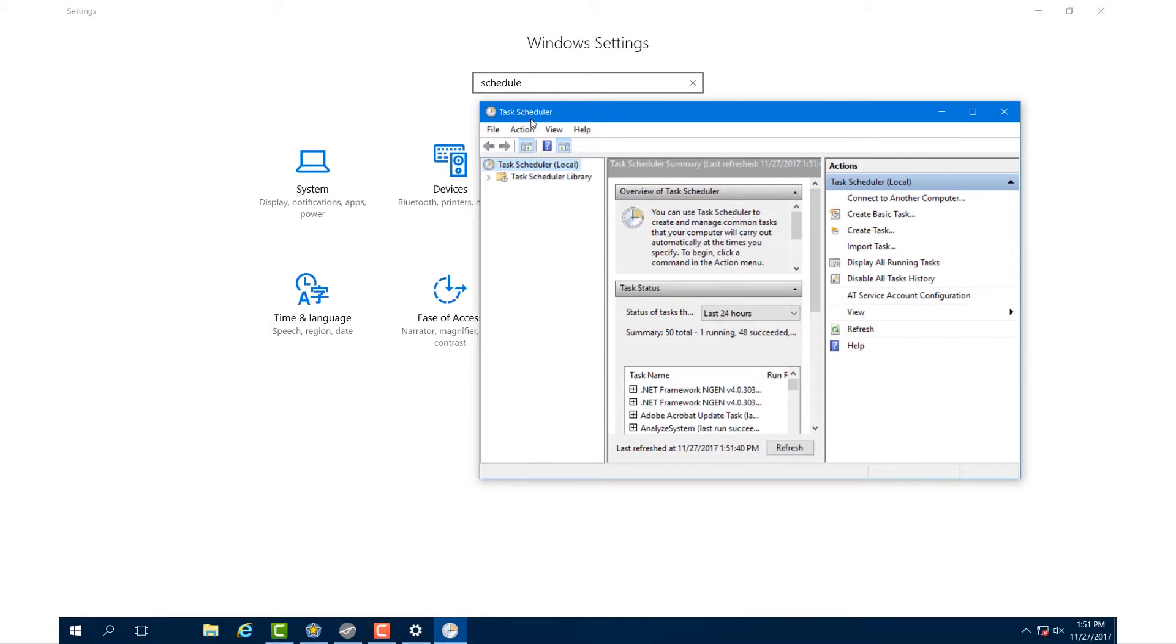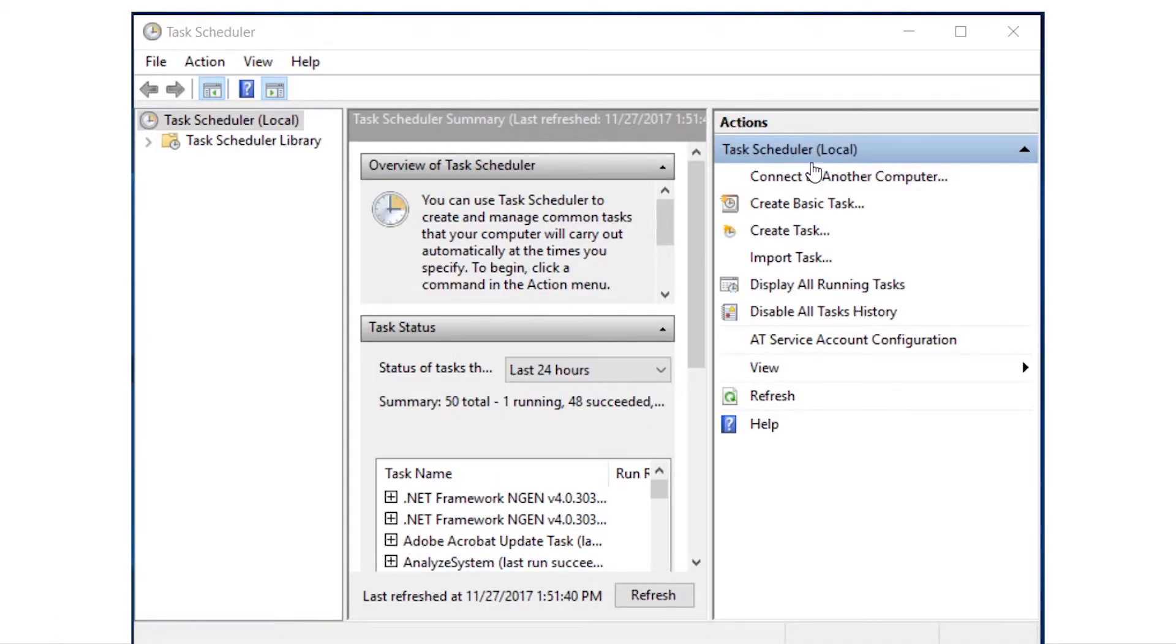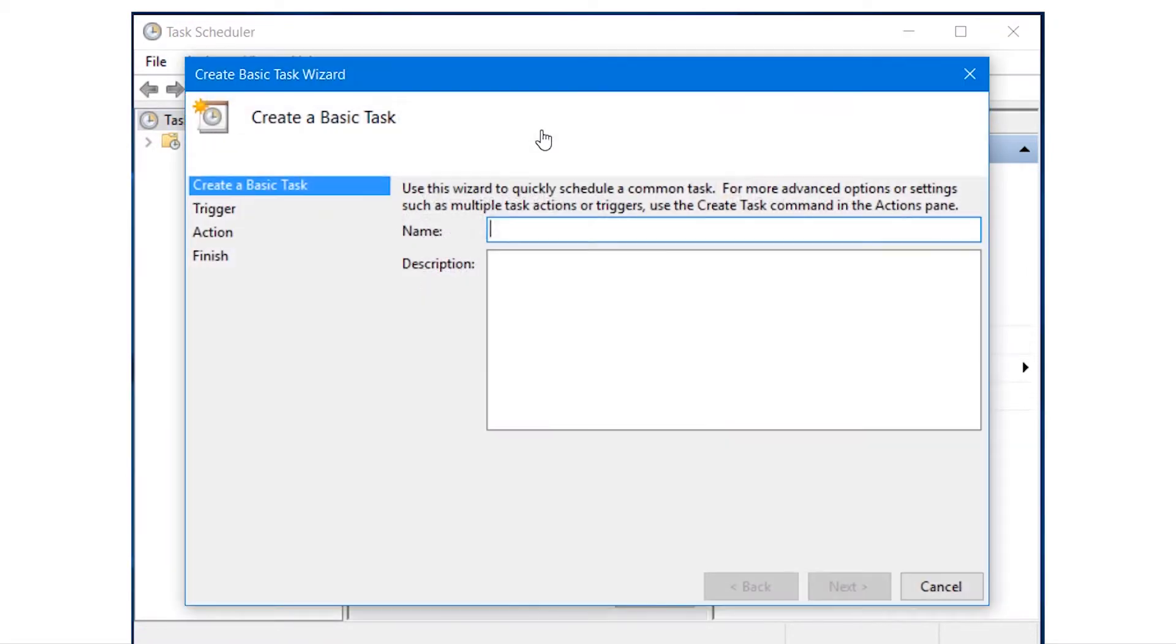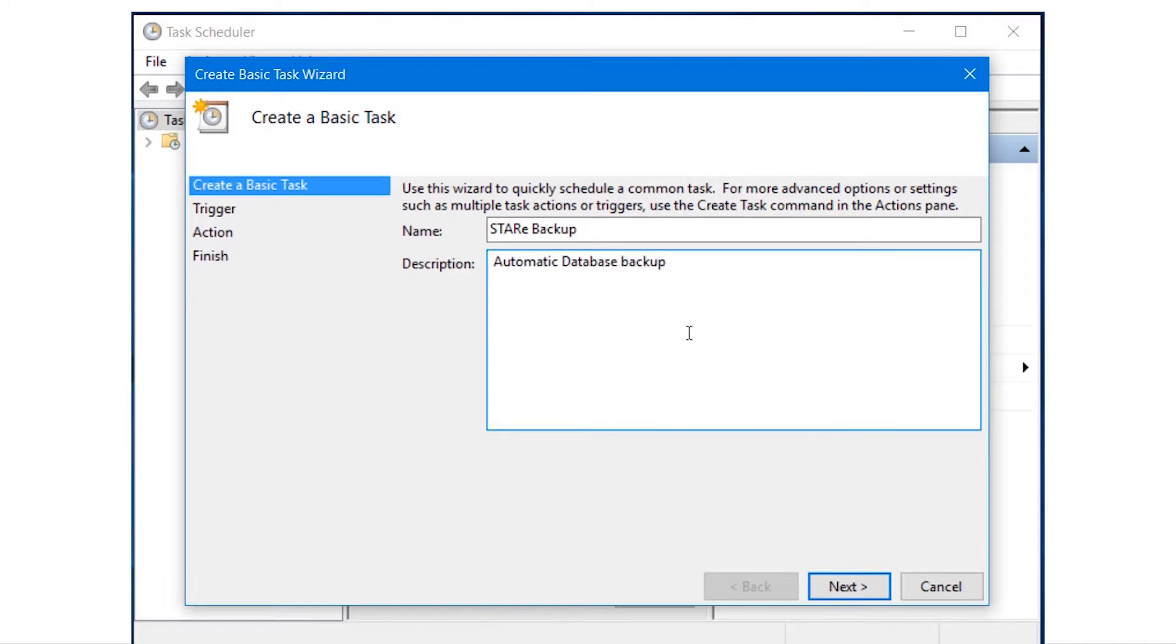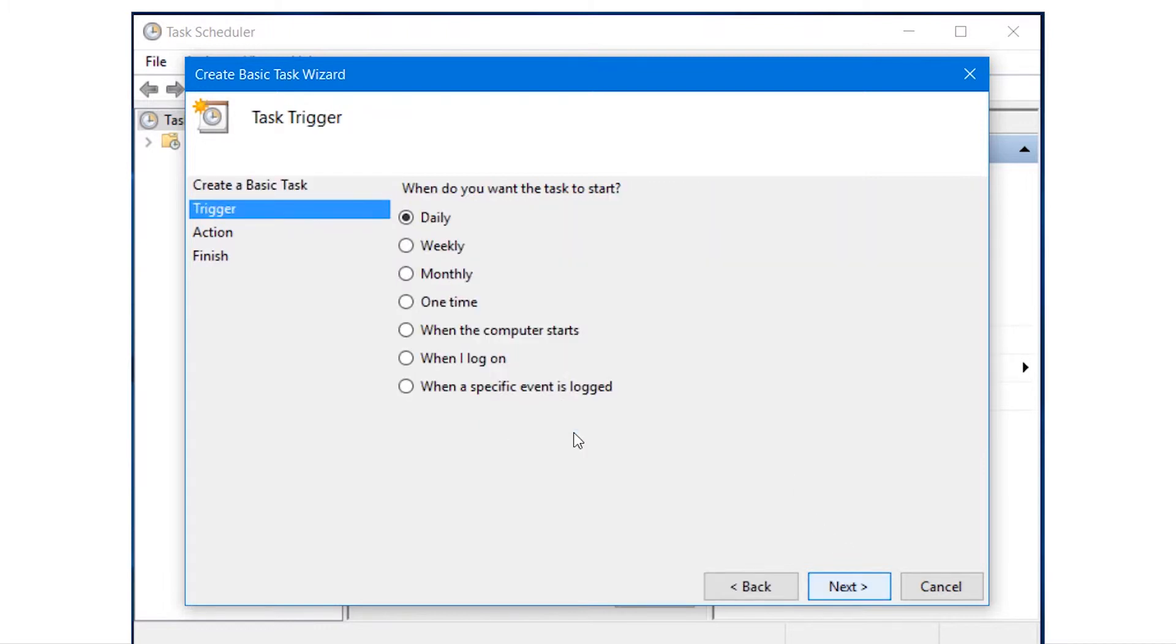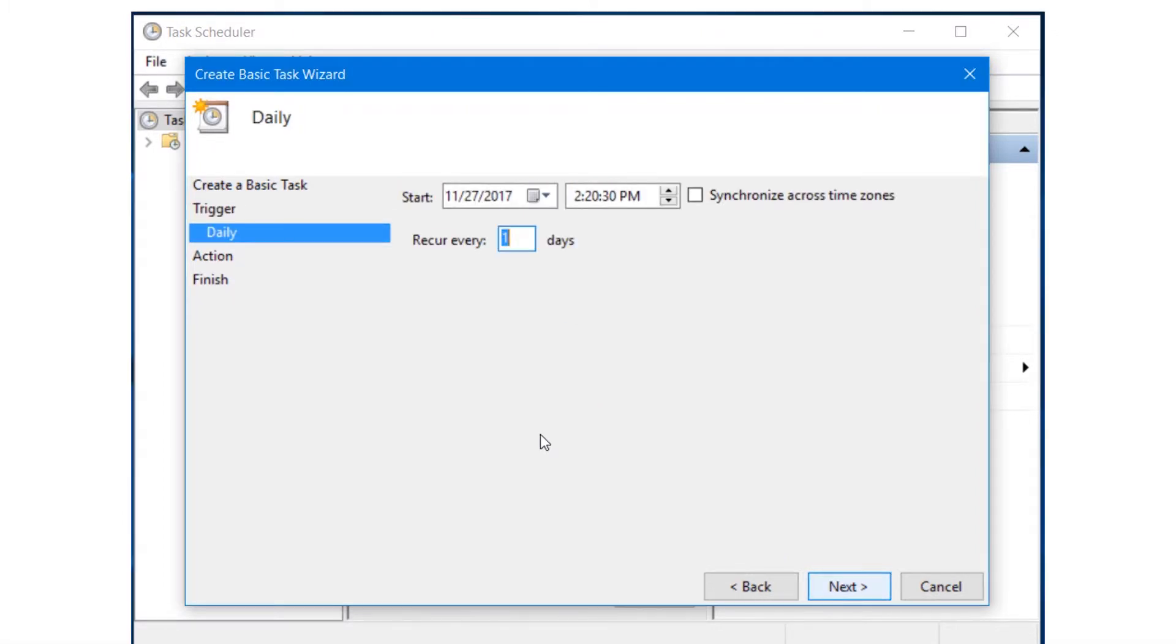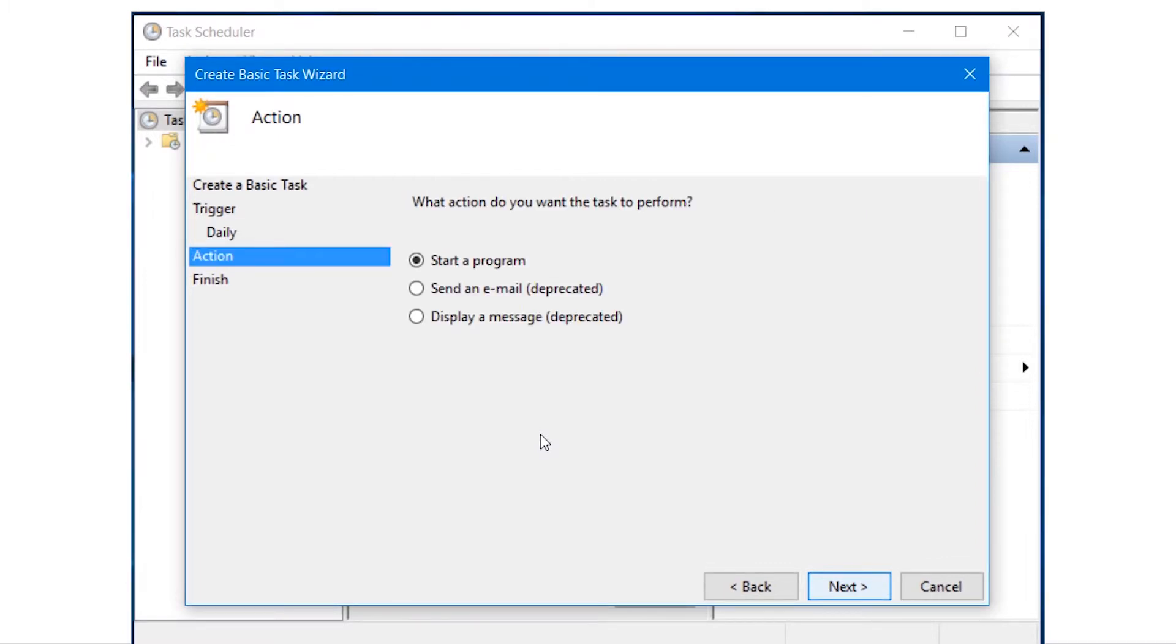In the column named Actions, click on Create Basic Task. Key in the name and description and click Next. Select your preferred start time from the options. We recommend Daily or at least Weekly. Click Next. Specify the schedule for running the task and then click Next. Select Start a program and then click Next.